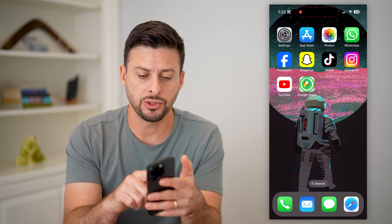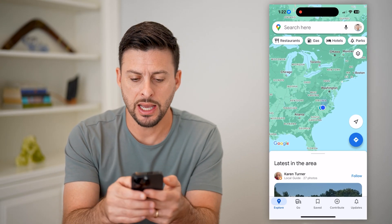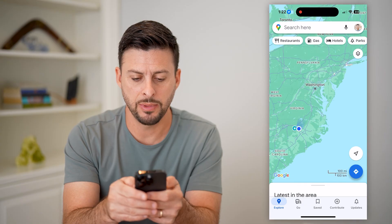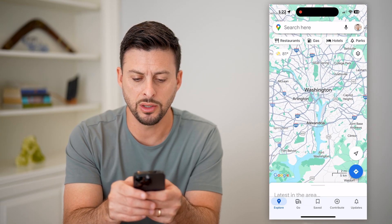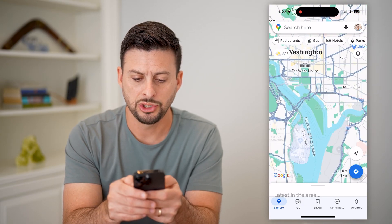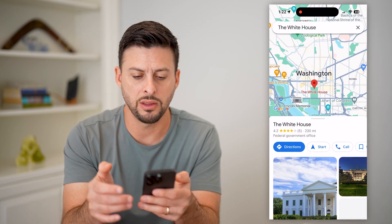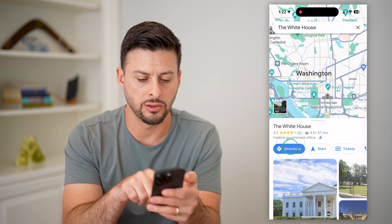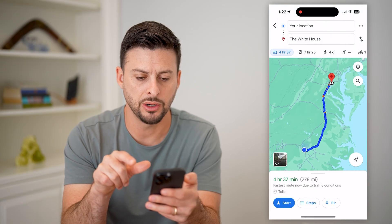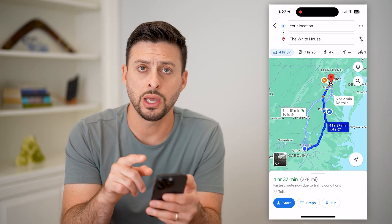So let's open up Google Maps here. Say I am in Washington DC, and I wanted to change the starting location basically from the White House. I can hit directions here, but you can see it automatically defaults to my location.